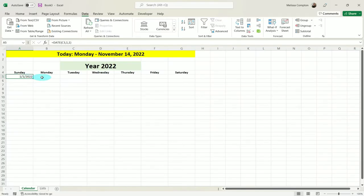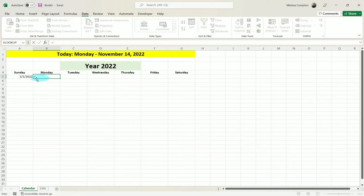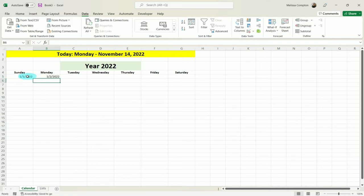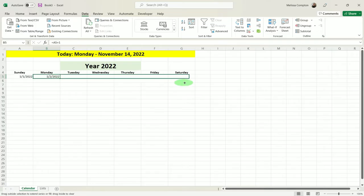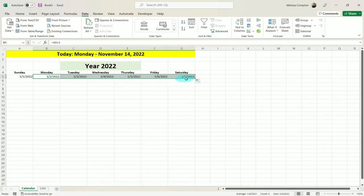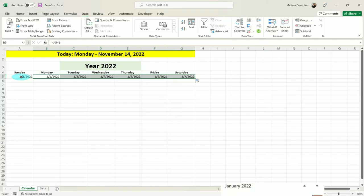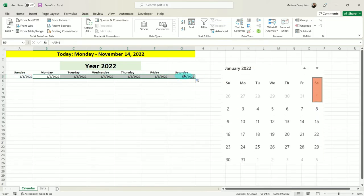So if we wanted to do this manually just to see what it looks like, we could go to Monday, do equals A5 plus 1, and that gives us January 2nd. If we pull it, it gives us Saturday the 7th — so the 1st through the 7th. But there's one problem: January 1st of 2022 didn't fall on a Sunday, it fell on a Saturday.